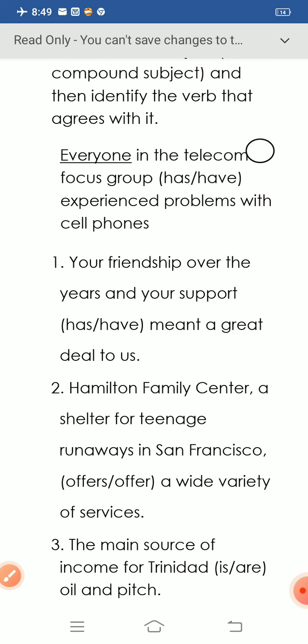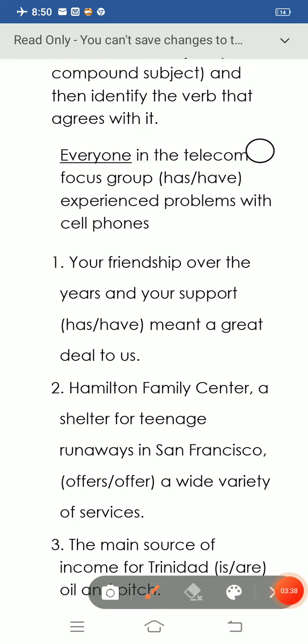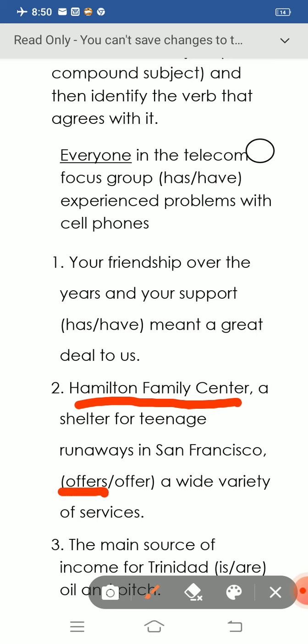Question number two: 'Hamilton Family Center, a shelter for teenage runaways in San Francisco, there's a wide variety of services.' The answer remains: 'Hamilton Family Center, a shelter for teenage runaways in San Francisco, offers a wide variety of services.'